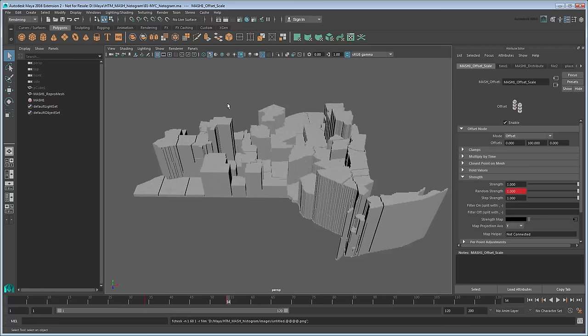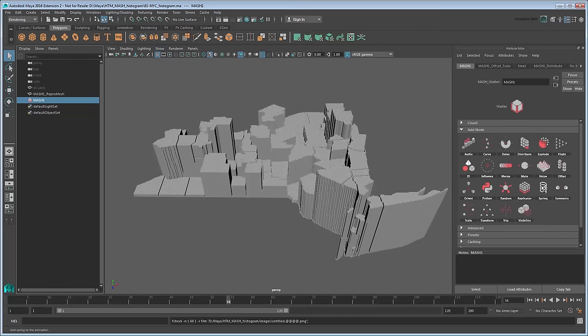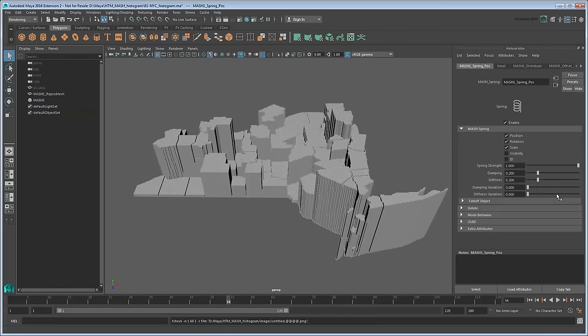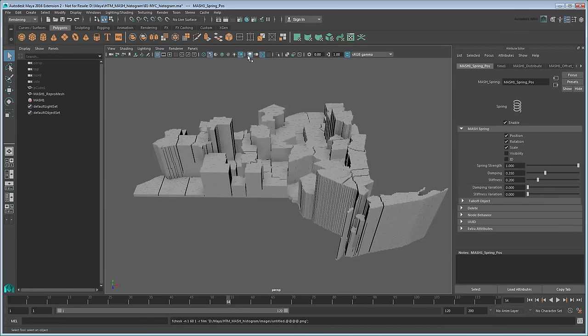Adding bounce to the animation is as easy as adding a spring node via the waiter. We'll raise the Damping to 0.35 to ensure the spring isn't too overbearing. Next let's add a bit more color. The first thing you can do is turn on Screen Space Ambient Occlusion via the Panel toolbar. This will increase the number of shadows.